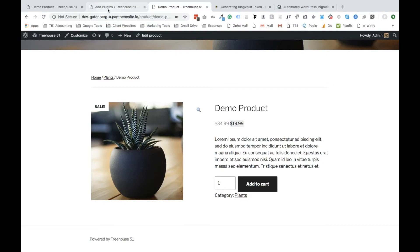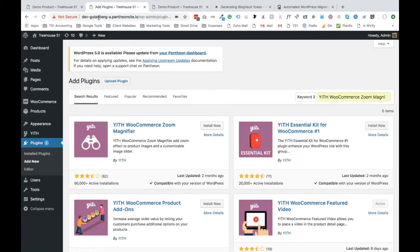So step number one, login to the back end of your website. Step two, go to the left hand side where it says plugins and select add new.